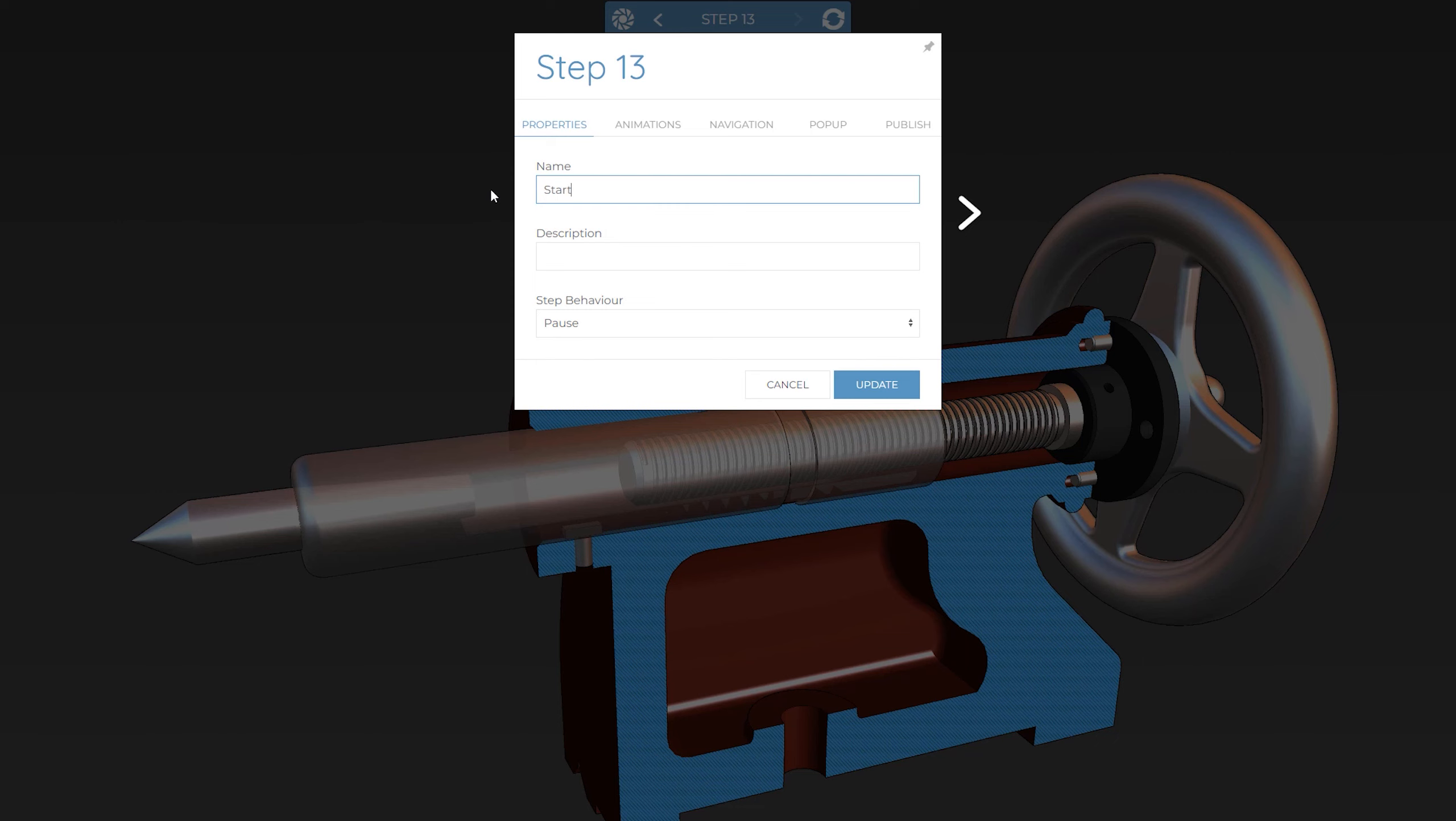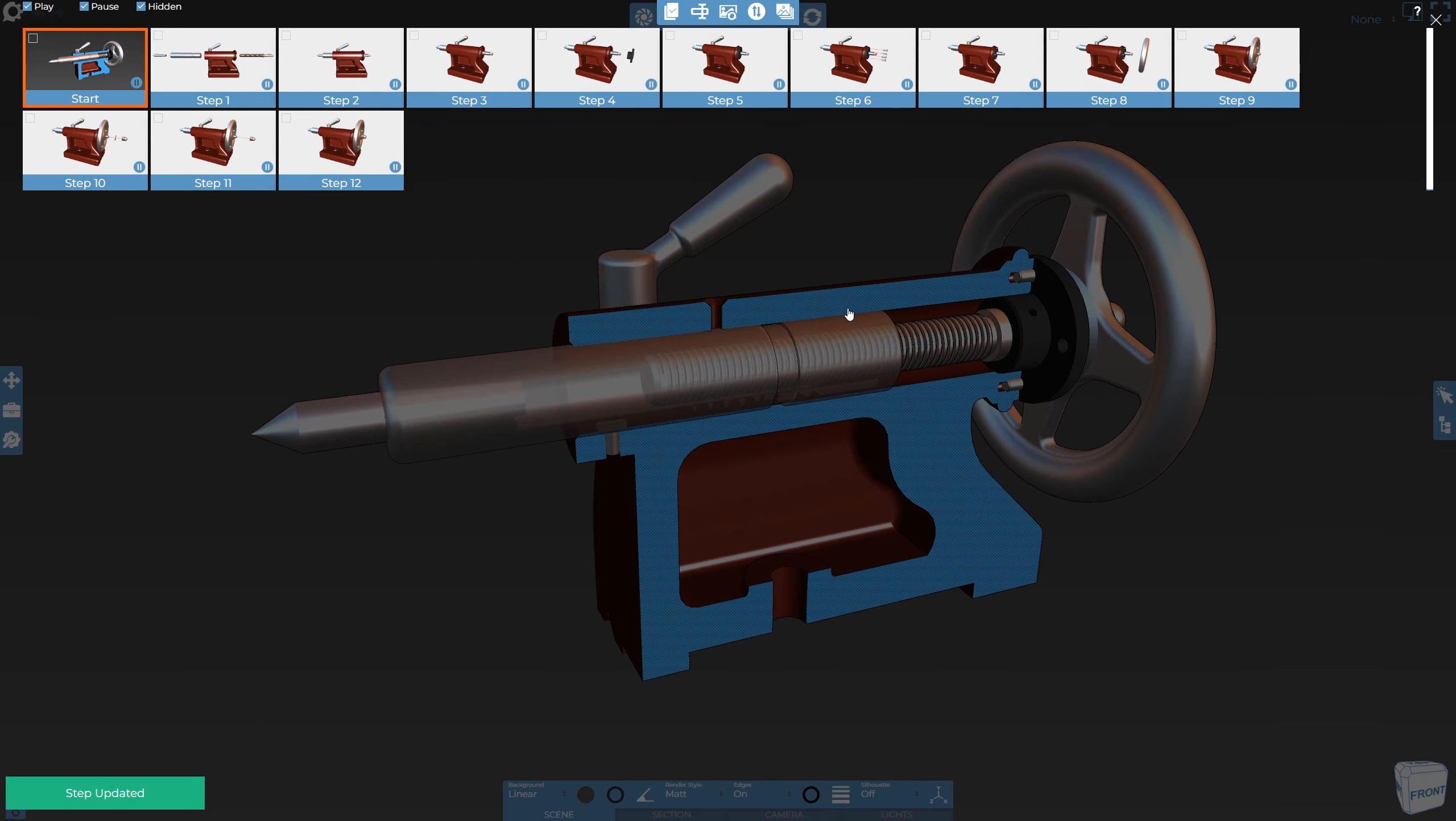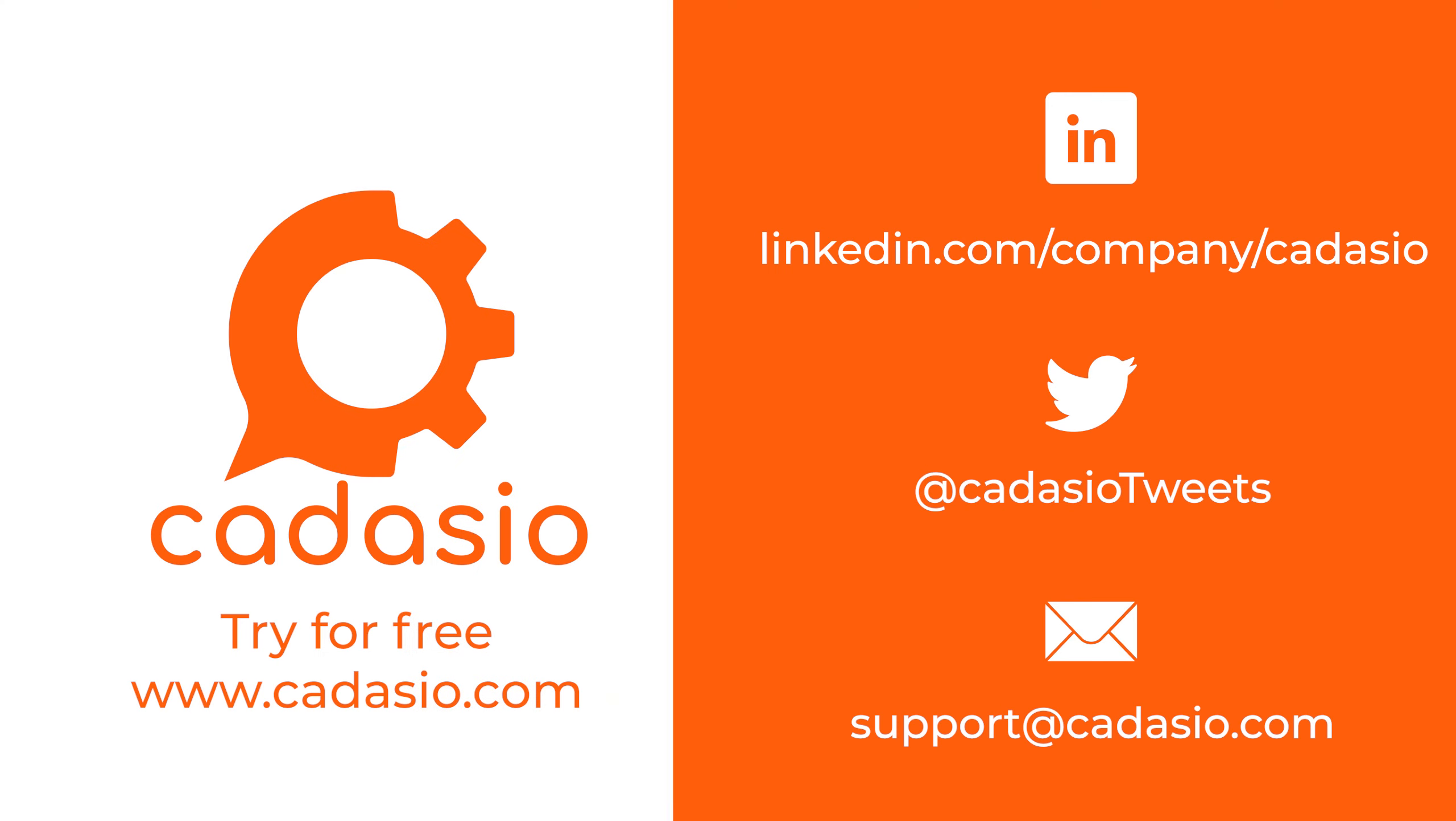Great! Hopefully you now understand how easy it is to reorder, reverse, and rename steps in Cadasio. Remember to subscribe to Cadasio on all your favourite social media platforms for more tech tips and news. I'll see you next time.